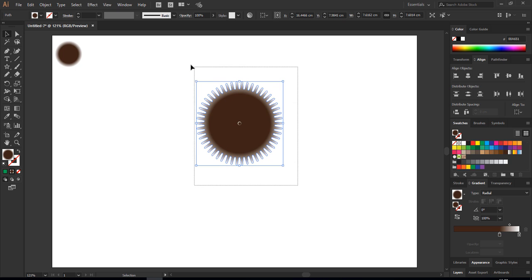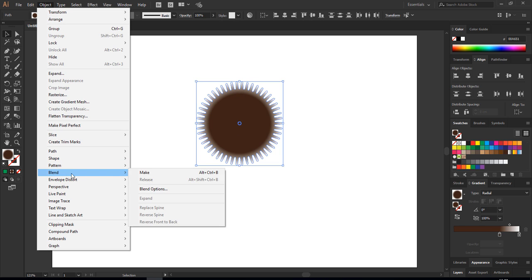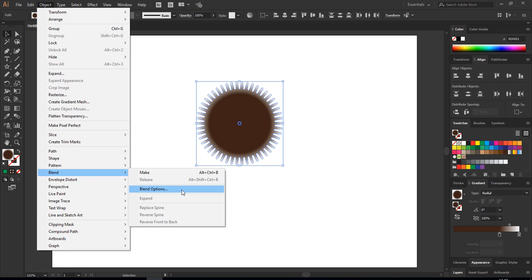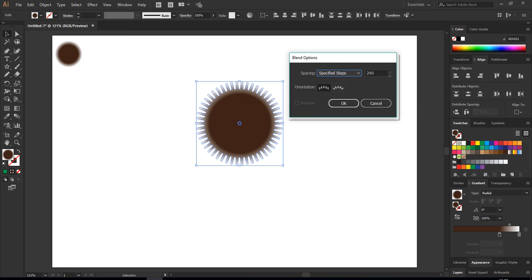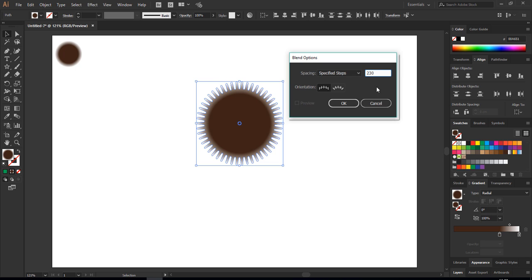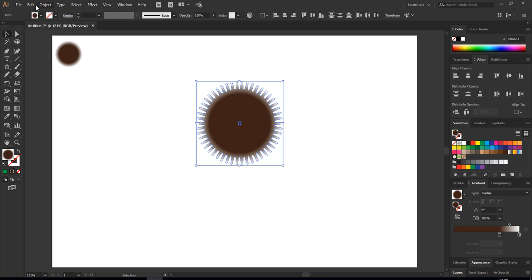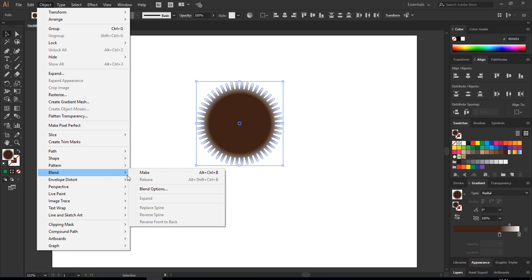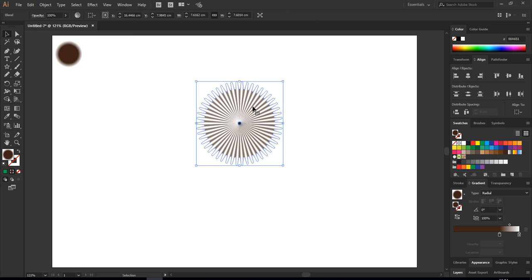We will scale this one also a little bit down. It's a very important step here. After we select both of them, we are going to Object, Blend, Blend Options. The more you choose, the fuller furry you get in your letter or in your character, but I will choose 230 specified steps and spacing. Don't forget to have it more than 220 because if you have less, the moment you write or you make any shape it becomes very beautiful like a tail of an animal. It is full of hair and that's what we want.